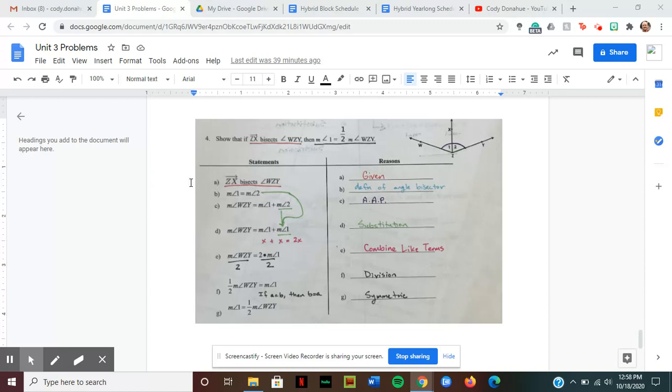Statement A states that ray ZX bisects angle WZY. That is our given statement, so that's how we got the first one.